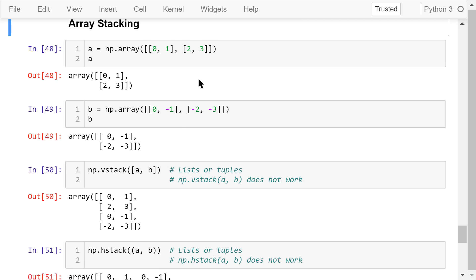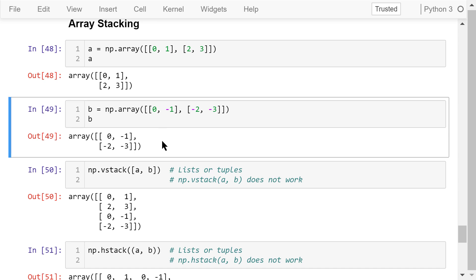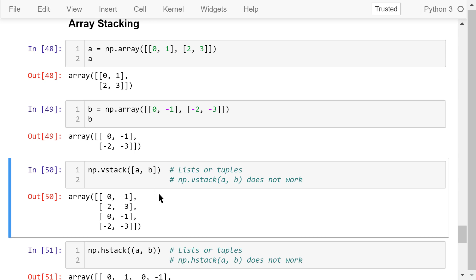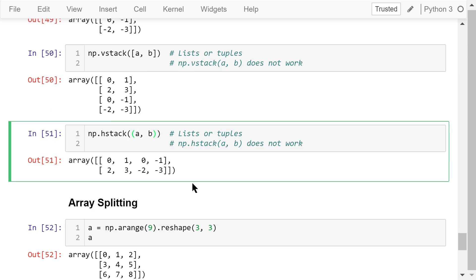At the end of this video, I will talk about array stacking and splitting. We create a 2x2 2D array A with positive numbers, and another 2x2 2D array B with negative numbers. The vstack function merges these two arrays vertically, with A on top of B — its argument is a list or tuple. The hstack function merges them horizontally, with A in front of B — its argument is also a list or tuple.